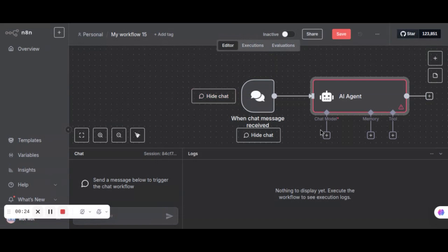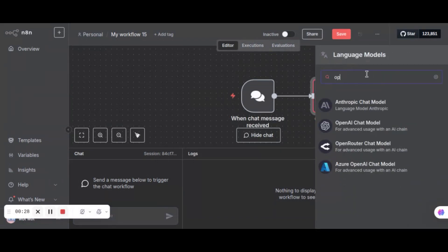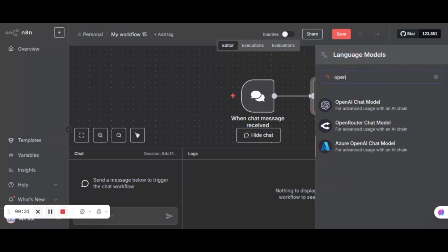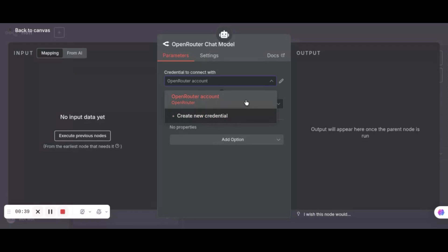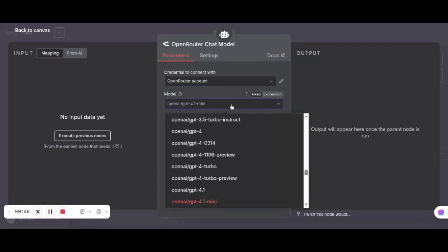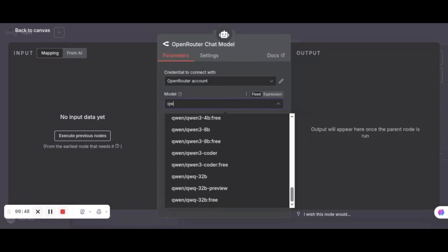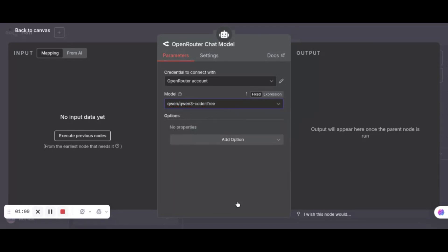For the models, we click the plus sign. In the search, we enter OpenRouter. We select the OpenRouter chat model. We can select the OpenRouter account, or you may choose to create new credential if this is your first time. If you need help, please watch our previous videos showing you how to do it. In the model box, we enter QN3. At the bottom of the list, we select the QN3 Coder's free model. That is all for the settings of this node. Let us go back to the canvas. We can see the OpenRouter chat model node has been added.